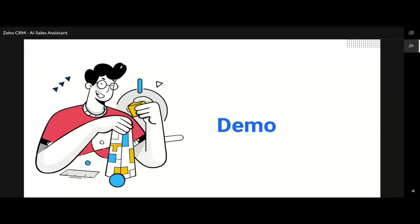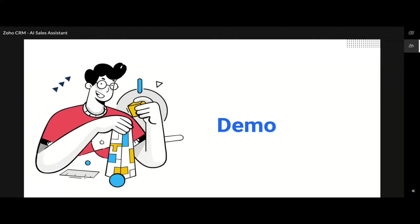Now feel free to go ahead and activate the Zia features on your Zoho CRM account. Start using it and experience the difference for yourself.